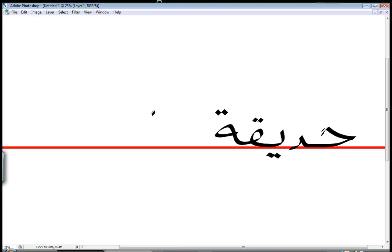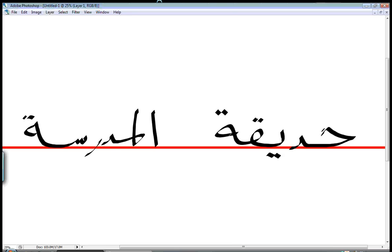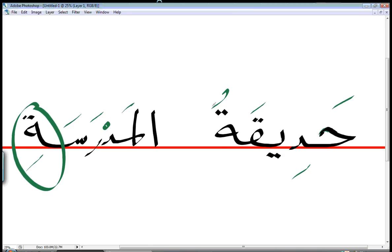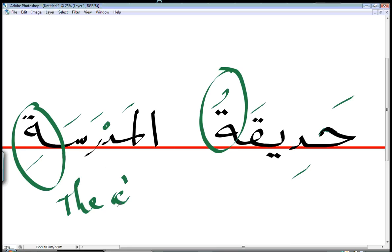حَدِيقَة الْمَدْرَسَةِ so here we have two T مربوطة and let's put sorry this is one whole letter so don't confuse as a dot. حَدِيقَة الْمَدْرَسَةِ okay حَدِيقَة الْمَدْرَسَةِ or حَدِيقَةُ الْمَدْرَسَةِ if you want to pronounce this as a T. حَدِيقَةُ so what does this sentence mean it means it means the schools sorry